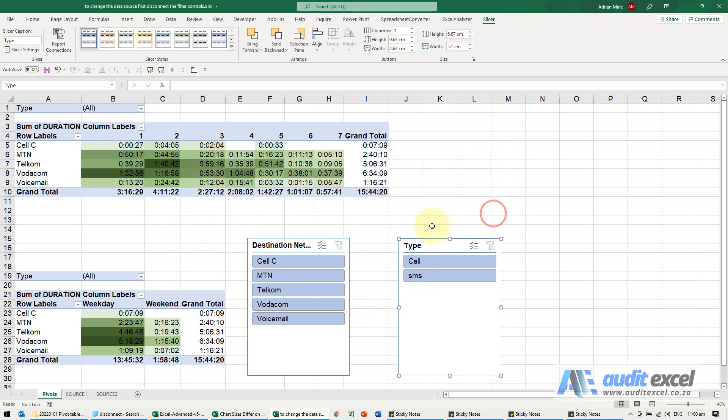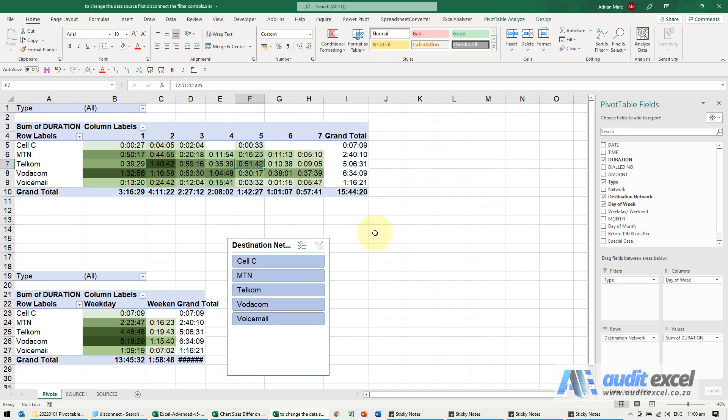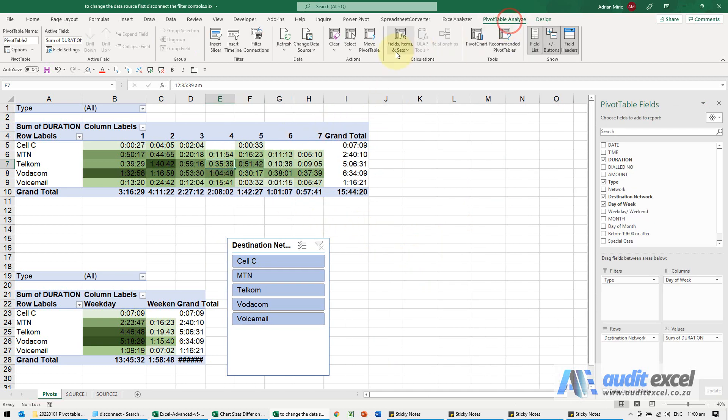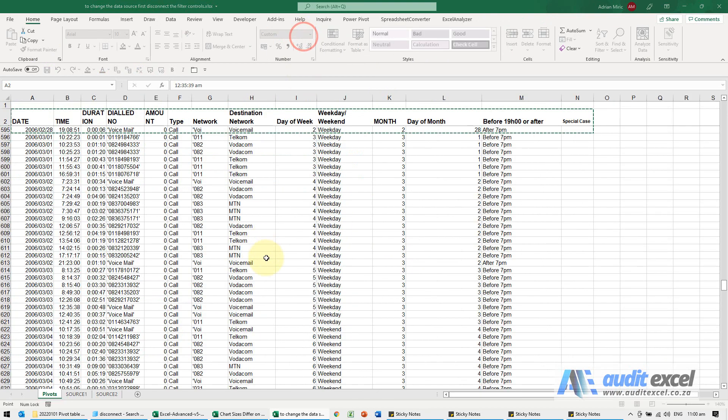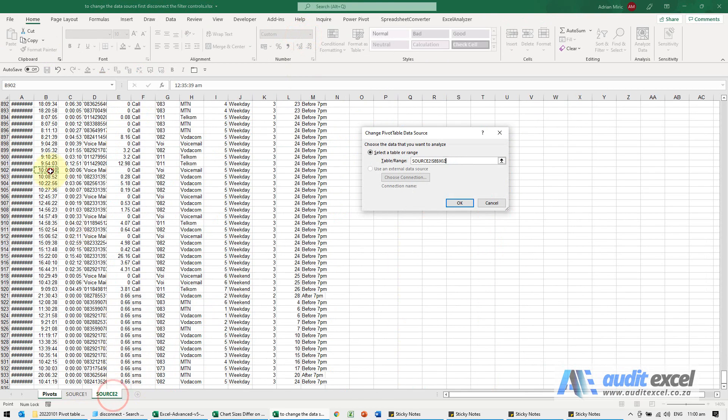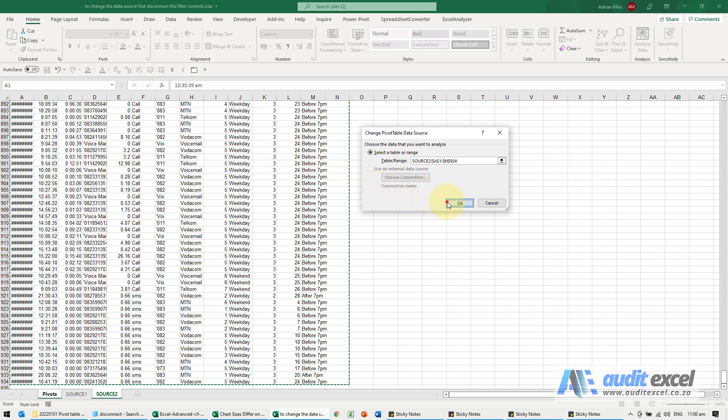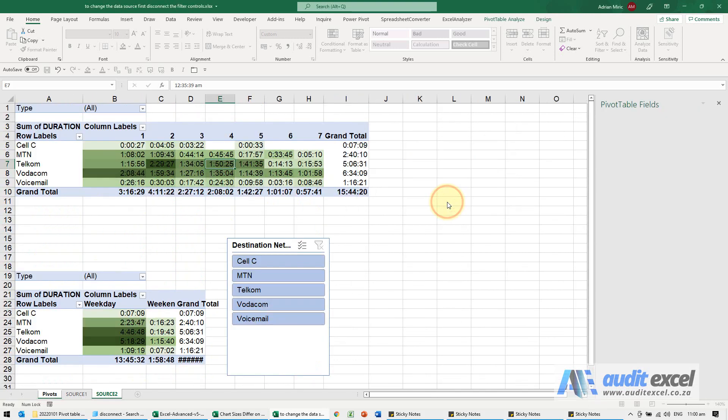So what we can do is either disconnect it or I'm actually going to just delete the slicer for now. And now let's go pivot table, change data source, to source two, and when I say okay, it now allows it.